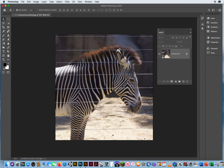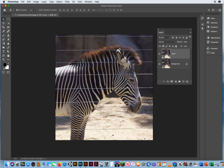First thing I would do is Command J — work on a copy, not on your original. Then the second thing I would do is look at the simple areas first, like the wall and the dirt, not all the areas with the stripes — that's all the detail.